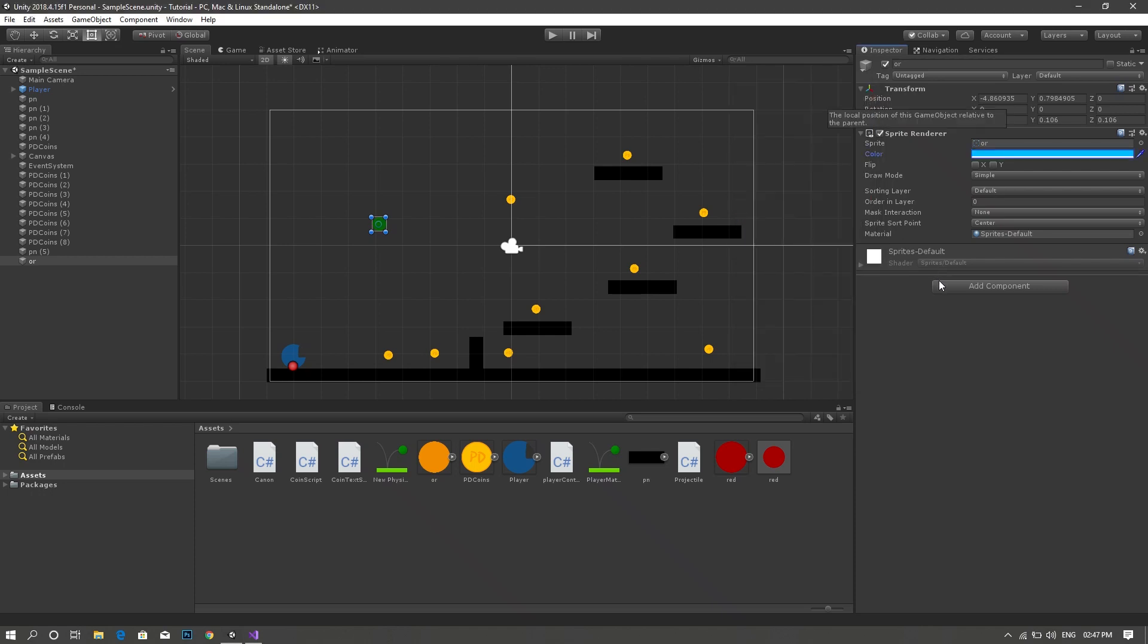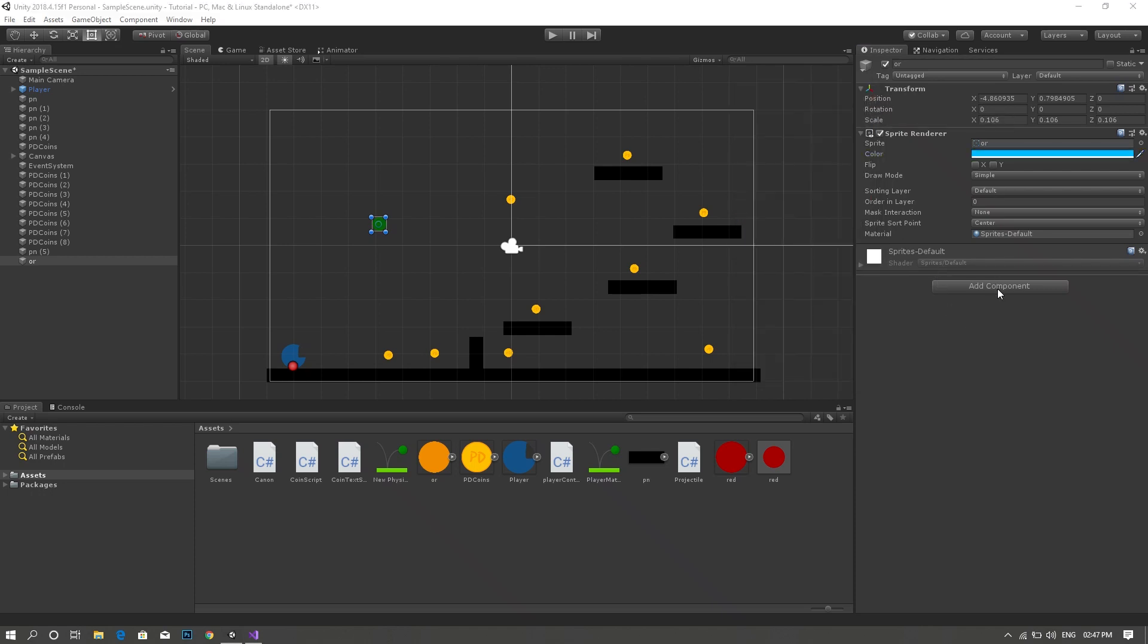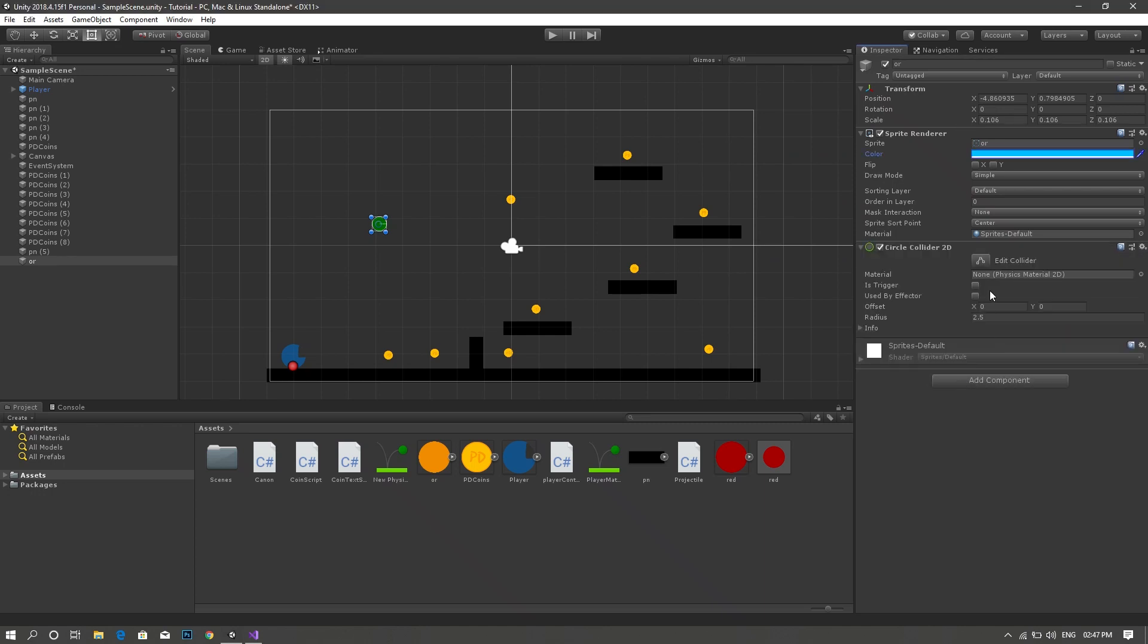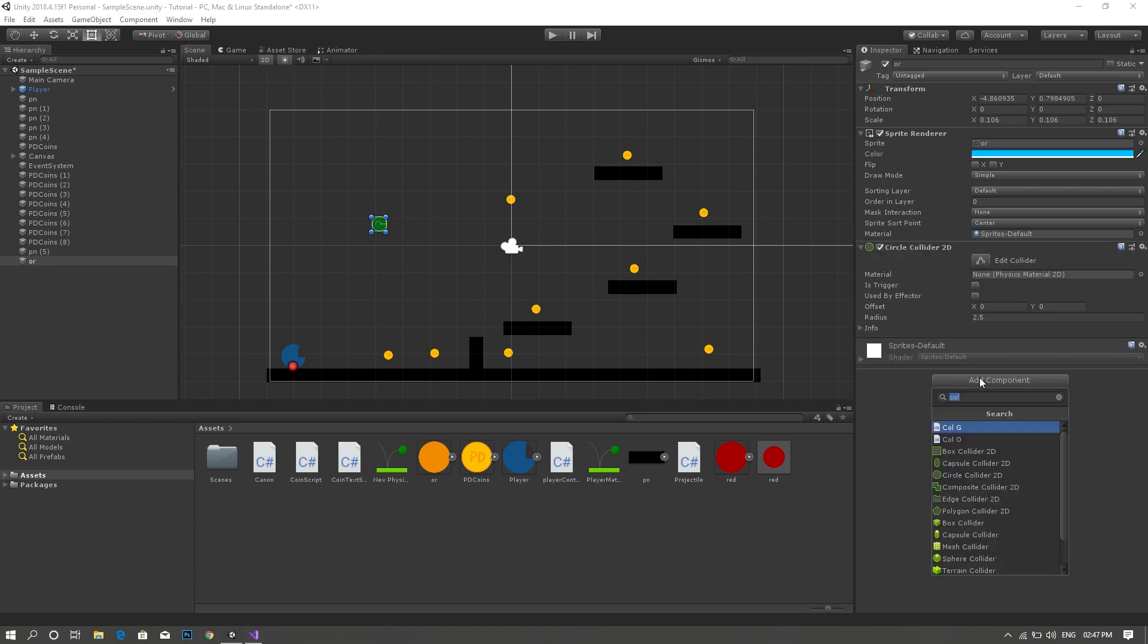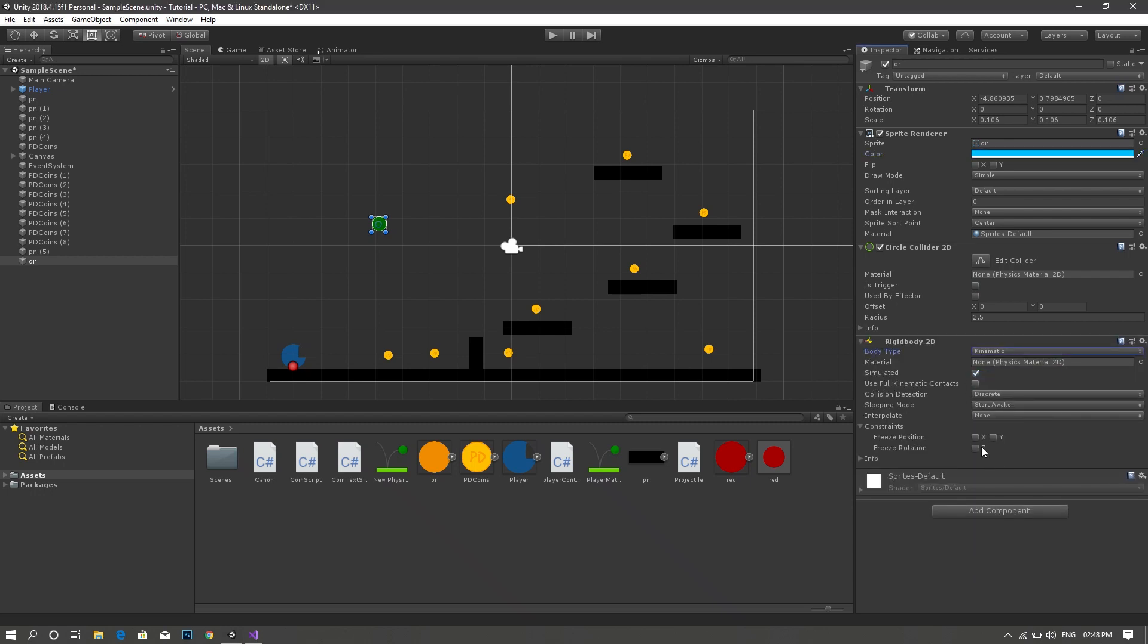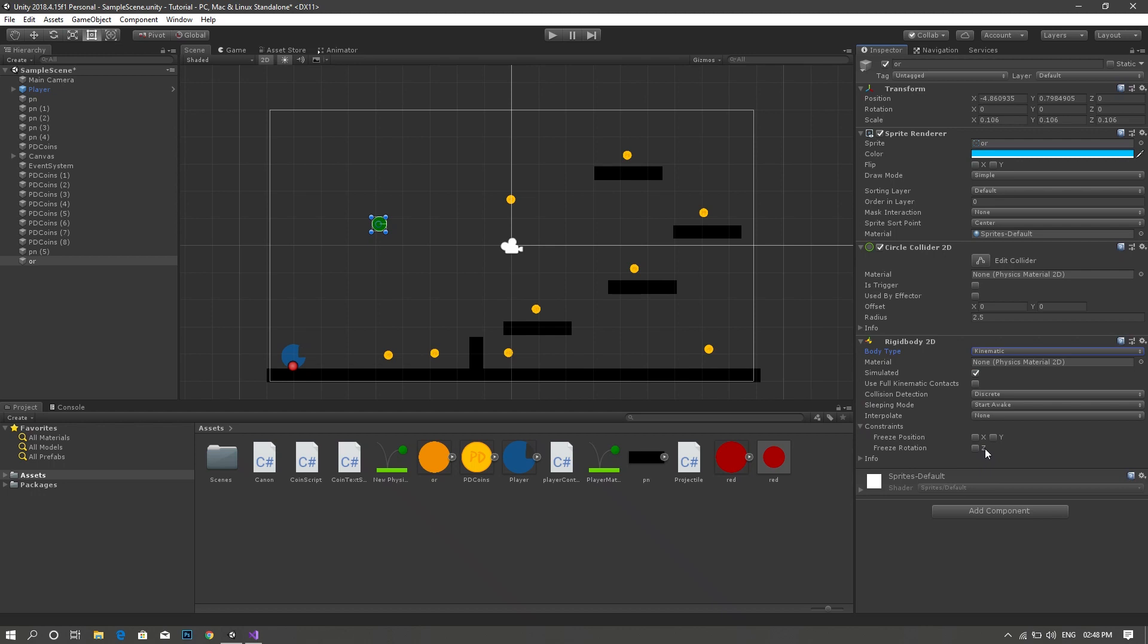After that, we'd like to add a circle collider and then a rigidbody 2D. For the rigidbody, we want to set it as kinematic. And if you're not using a circle as your bullet, you would like also to freeze the rotation around the z-axis.